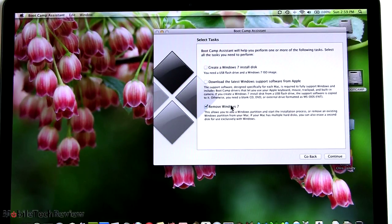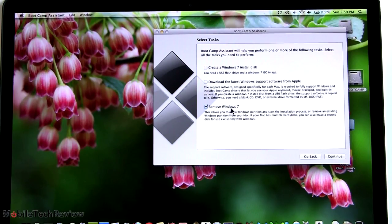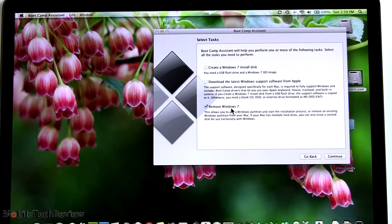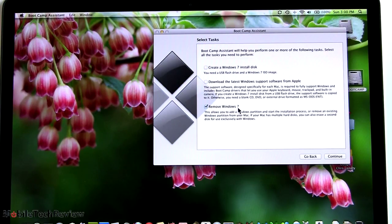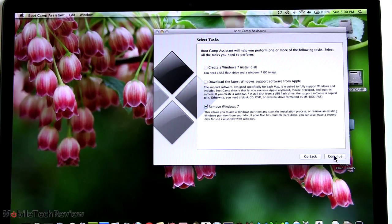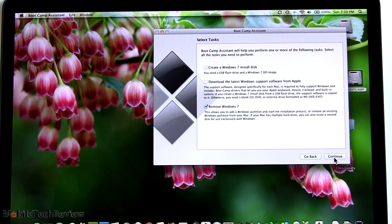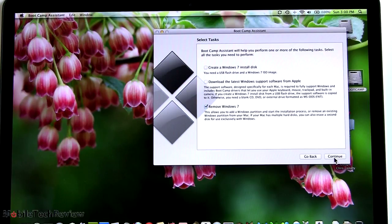Right now it says remove Windows 7 because I've already installed it, but if you had not yet installed it, it would say install Windows 7. As you click through that, it would reboot and would boot off of your external optical drive or USB flash drive, whichever your media is on, and it would start the installation process.